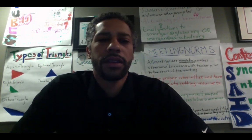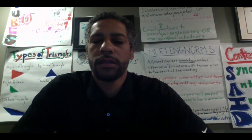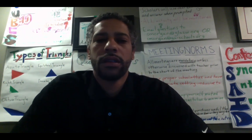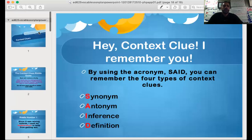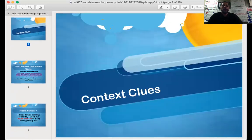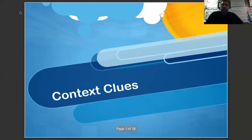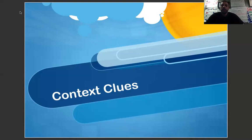We're going to be using a method known as context clues. The word context means within the framework of, and we all know that a clue is something that gives us an idea.